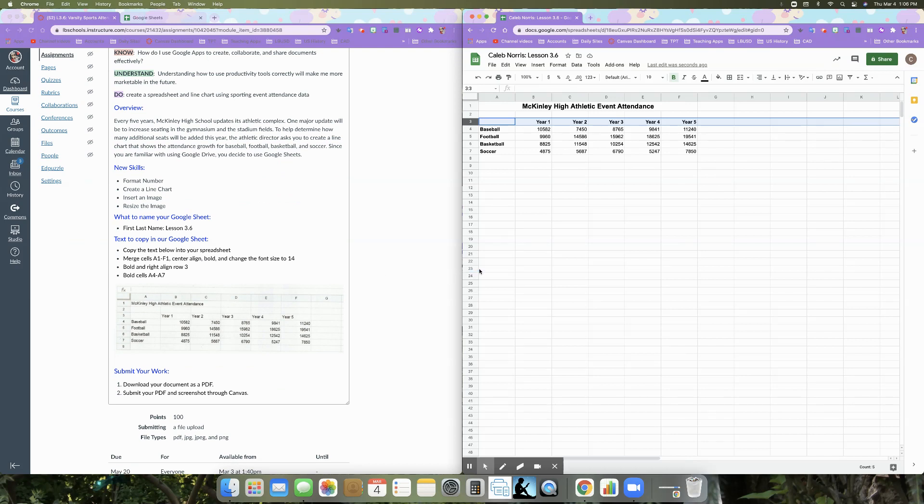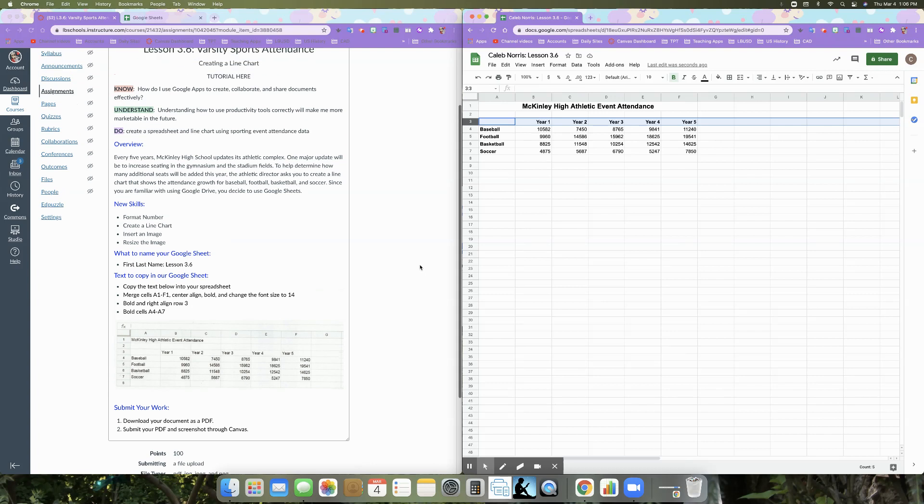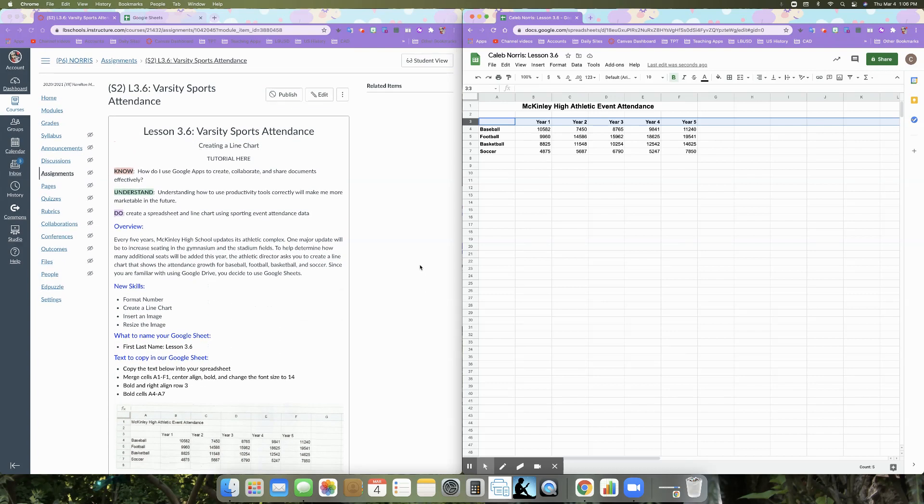And send it through canvas, no screenshot. I'll take that piece out. So go ahead and stop your tutorial and then set up your document the way that you see mine here. And then we'll get started on our new content when you are finished.